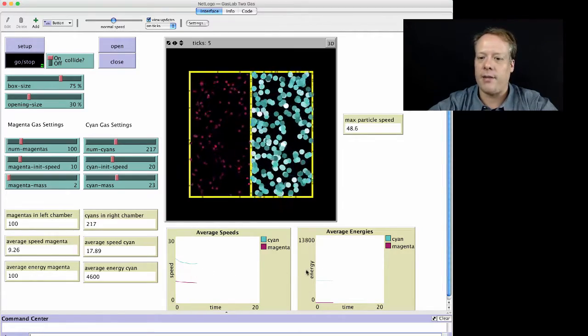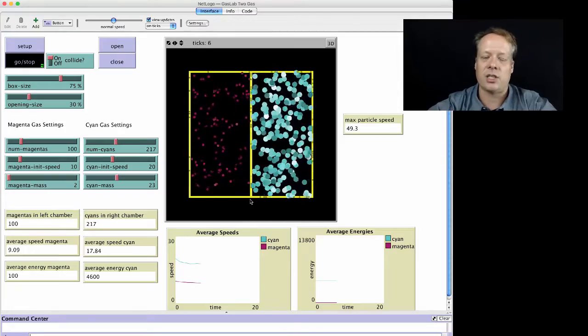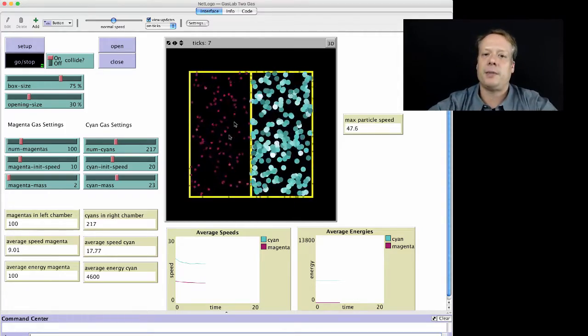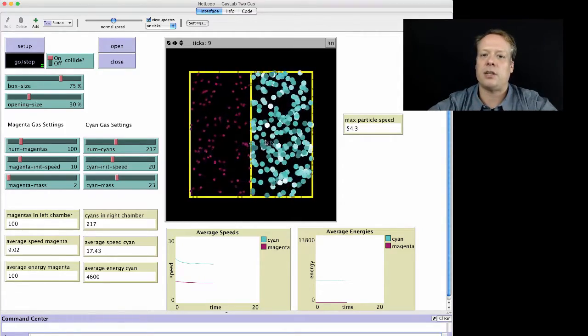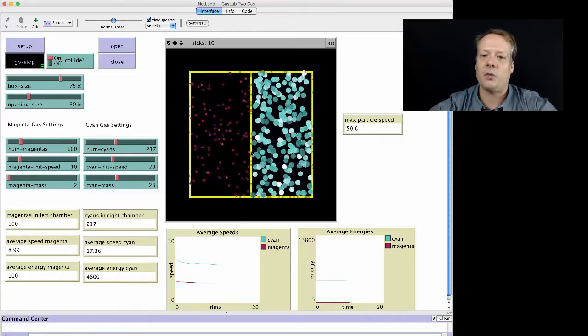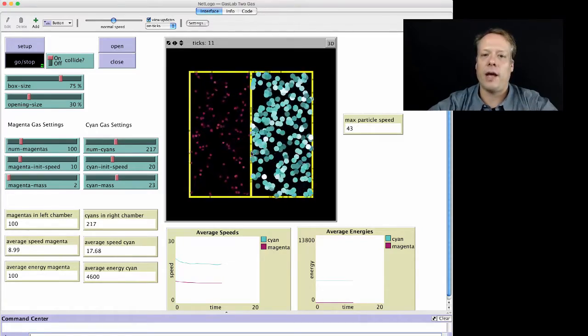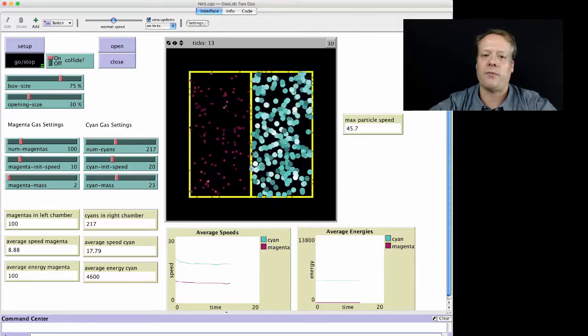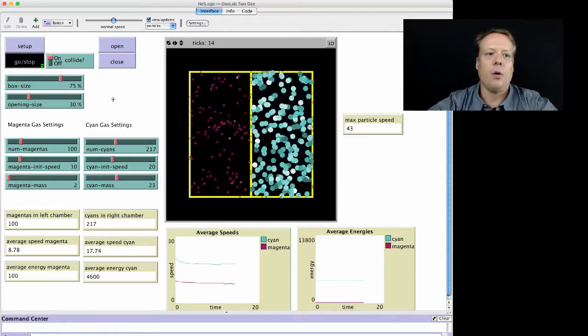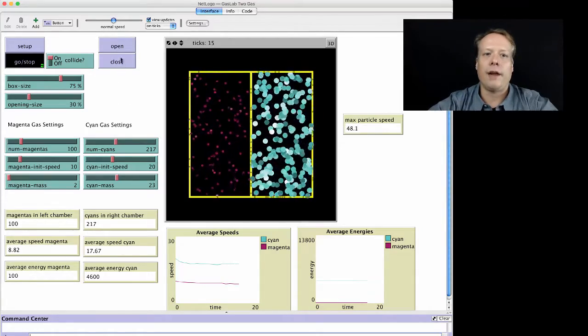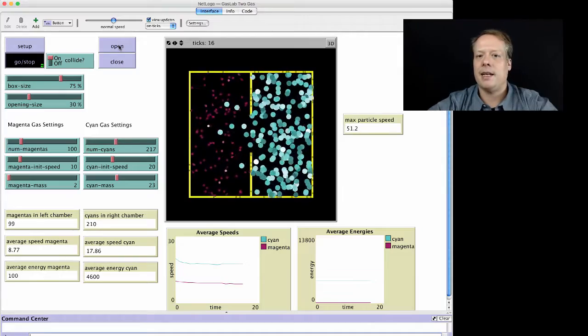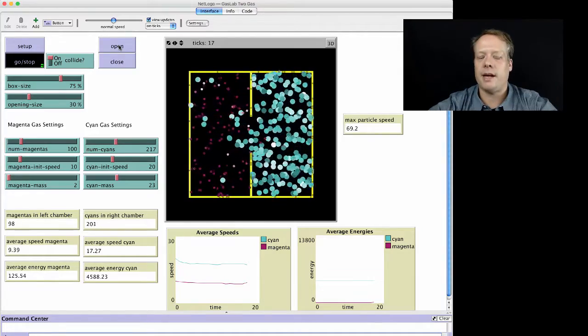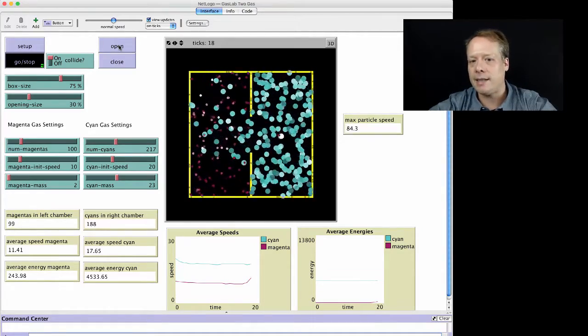And we can kind of look at what their average speeds are and what their average energies are. And because the speeds and the energies are separated from each other because they're not interacting with each other, they don't have any effect on each other and they're kind of fairly constant over time. But what we can do is open the box and allow the two different gases to actually mix.